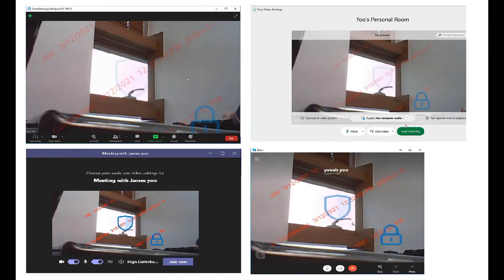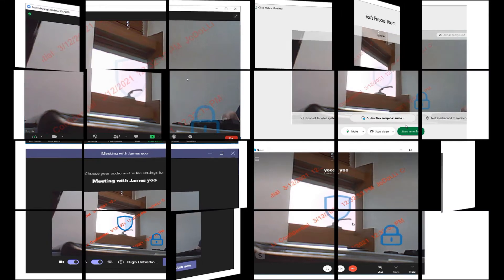The Webcam Watermark solution supports Zoom, Microsoft Teams, Cisco WebEx, Skype, and TeamViewer.